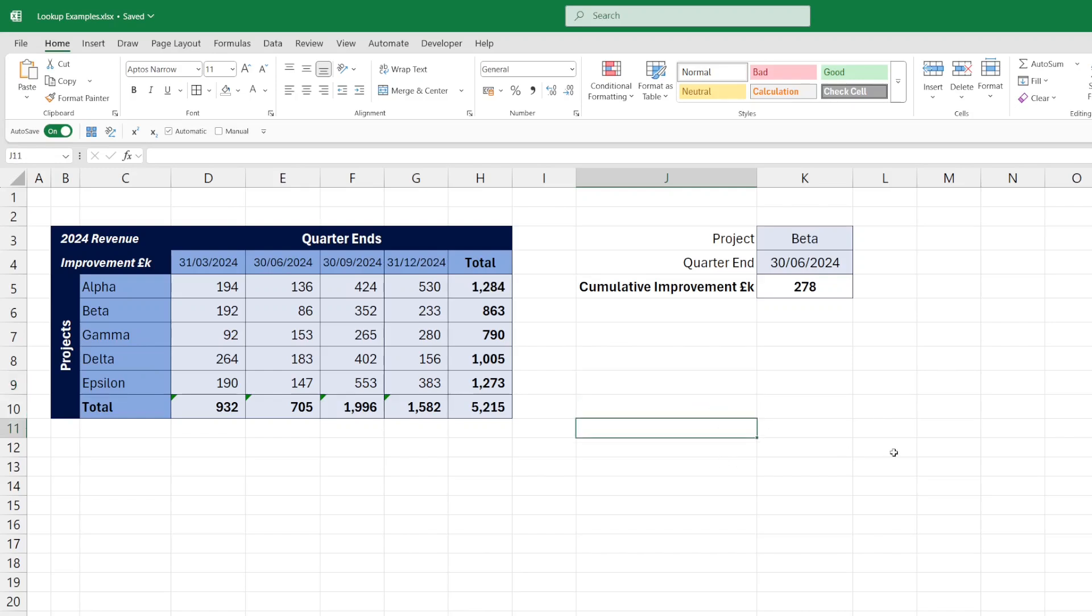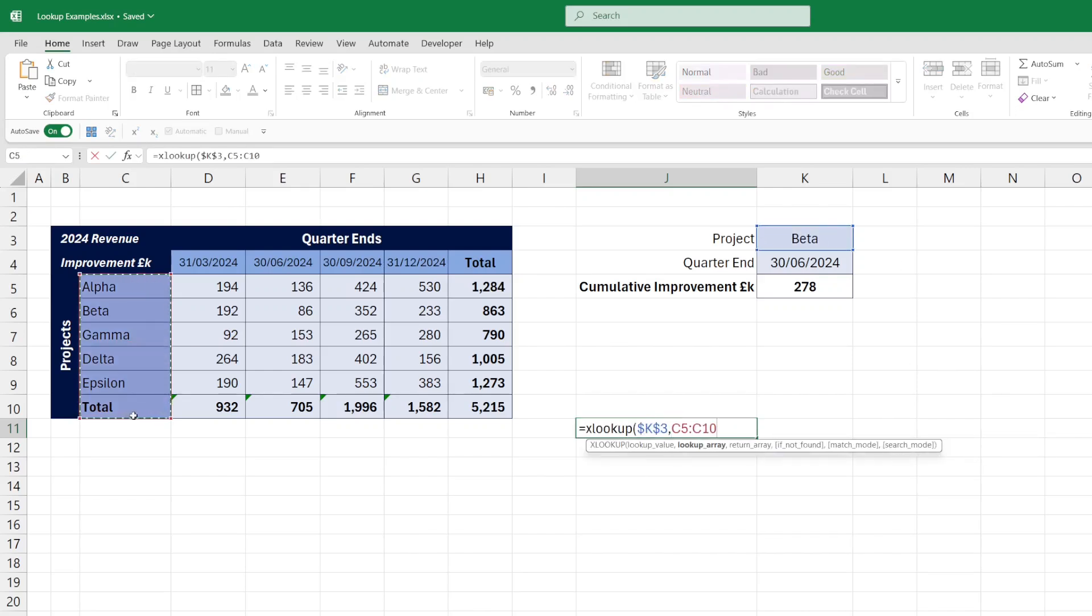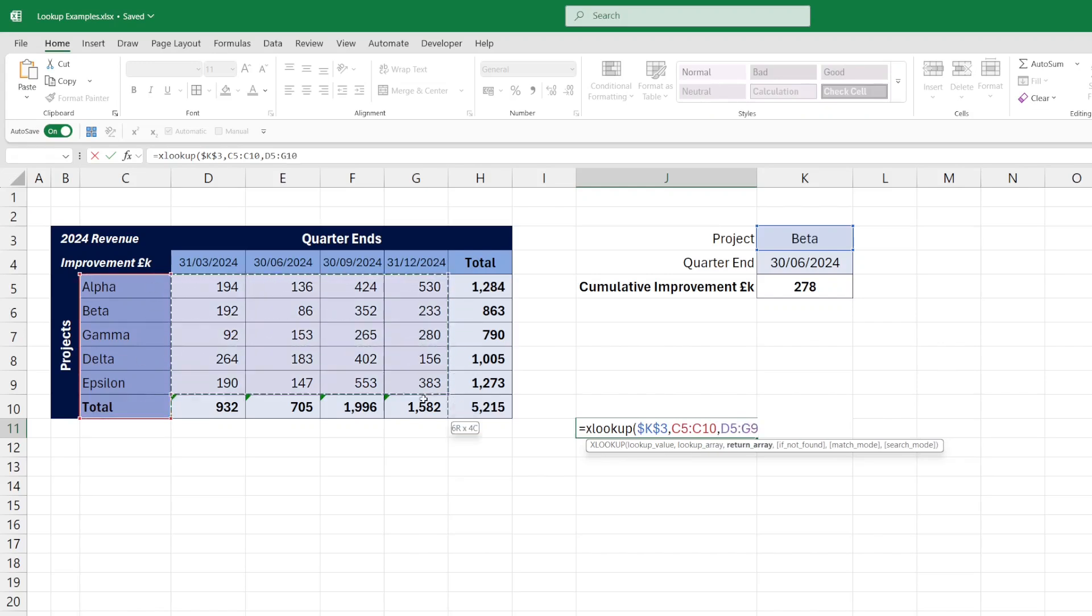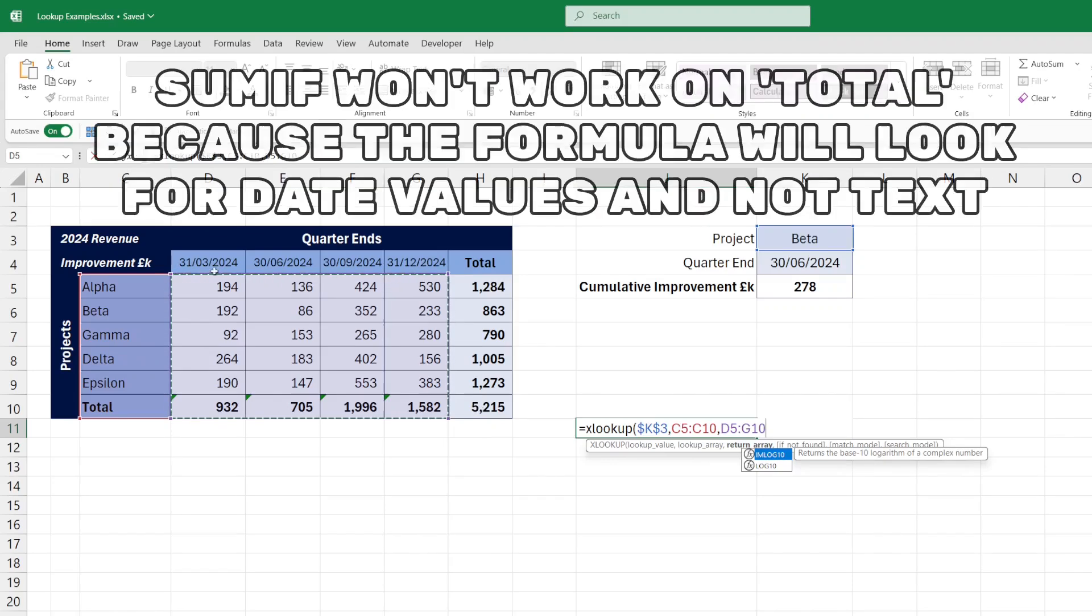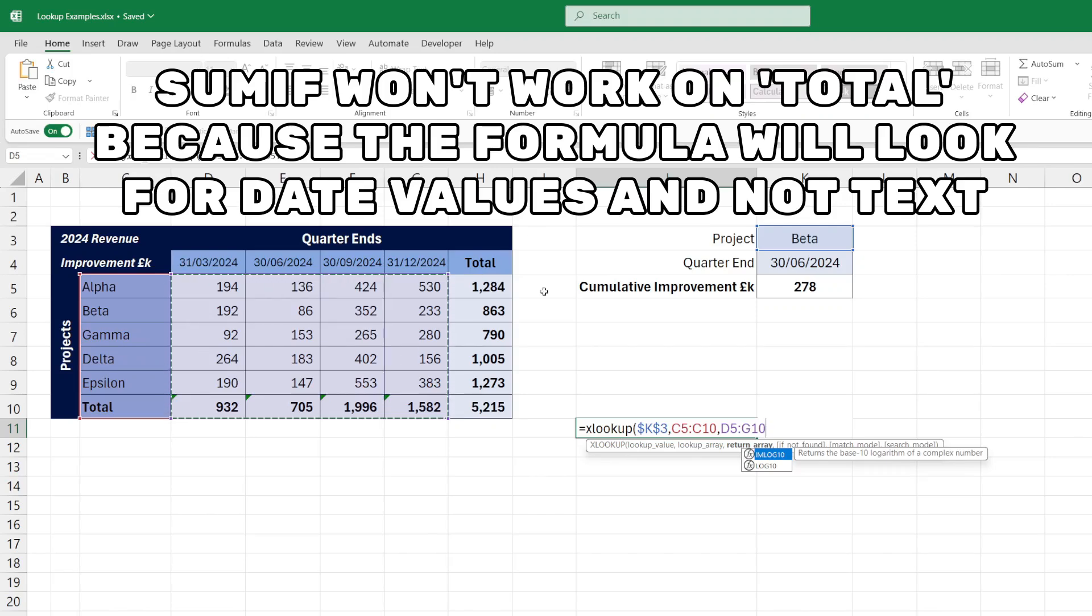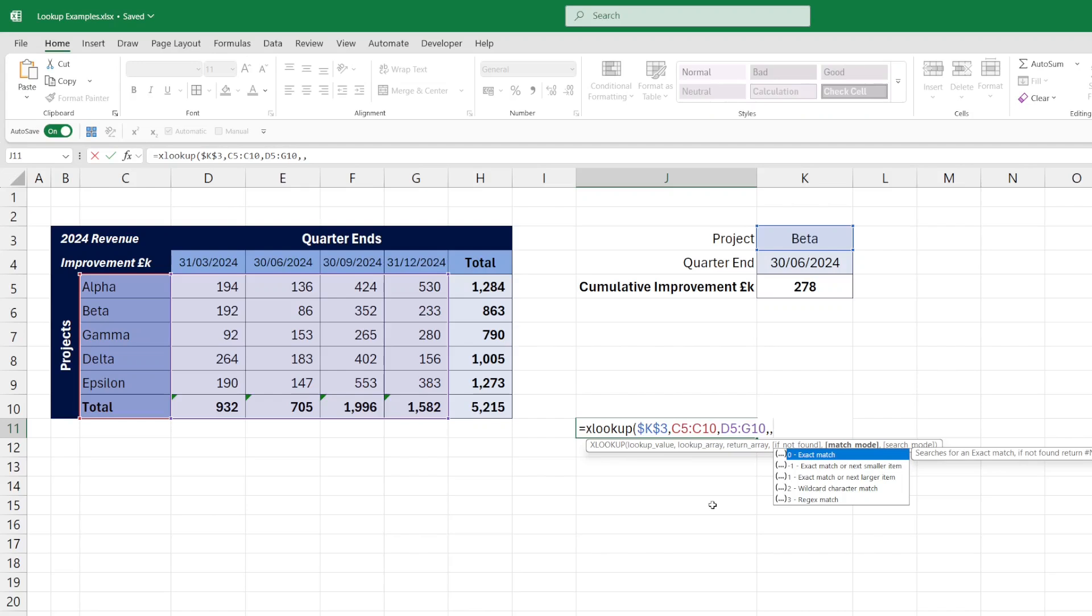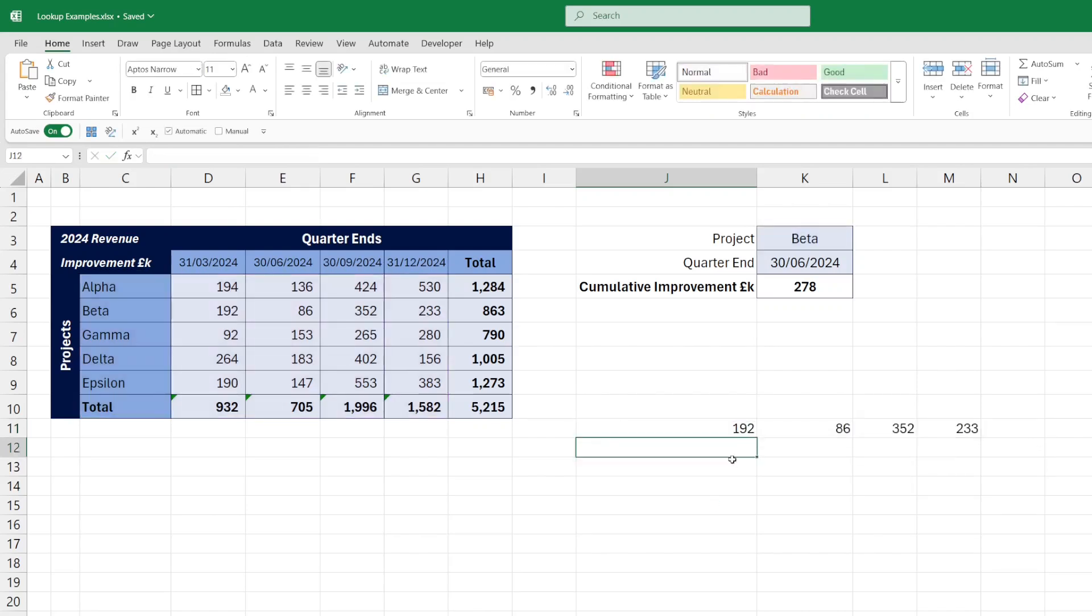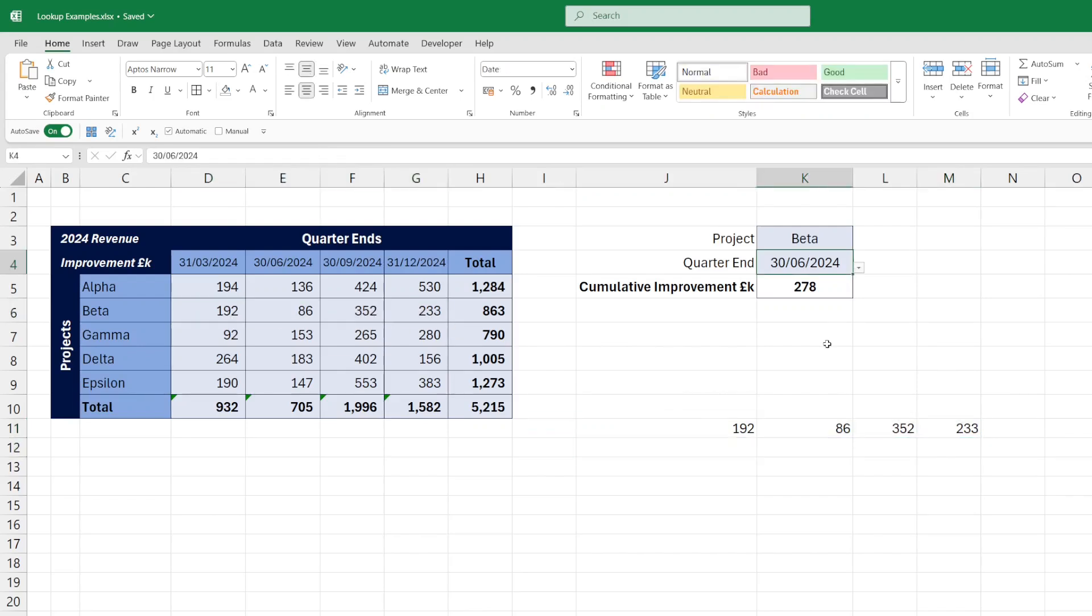So first of all, let's do the XLOOKUP to find the project. Again, we'll bring in the totals down the project side. But in the return array, we don't need to bring in the totals, because if we do a cumulative to the end of the year, it should equal the total, and the SUMIF won't work to bring in the total anyway. Let's return a standard error if it's not found, and an exact match. So we have our values here for beta, the 192, the 86, the 352, and the 233.